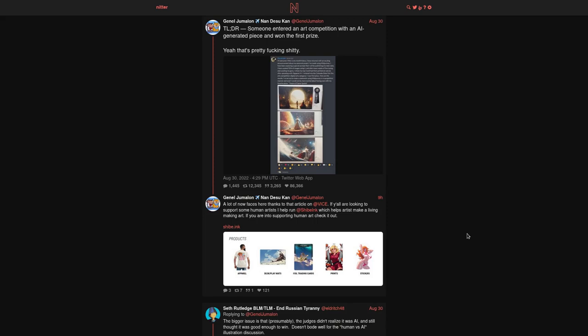And those contests are definitely going to be created. There's already art contests that ban the use of things like Photoshop or filters and touch-ups in the case of photography contests. So ones that ban AI, that's going to come soon.